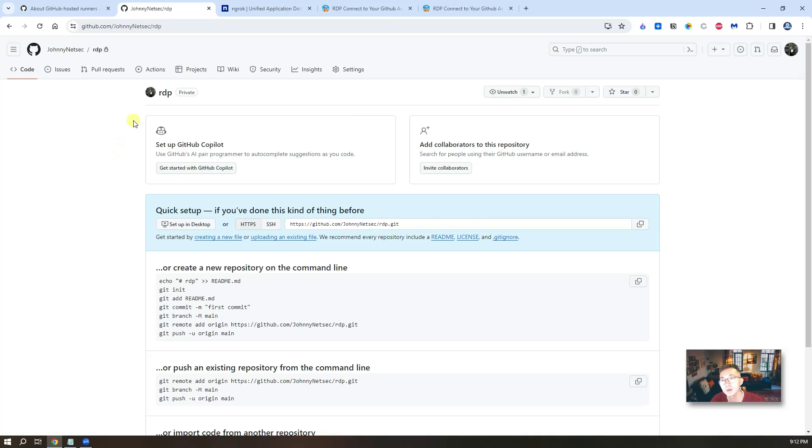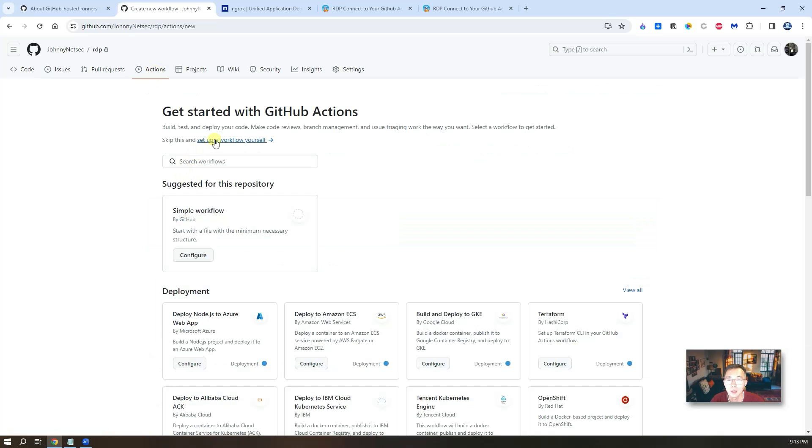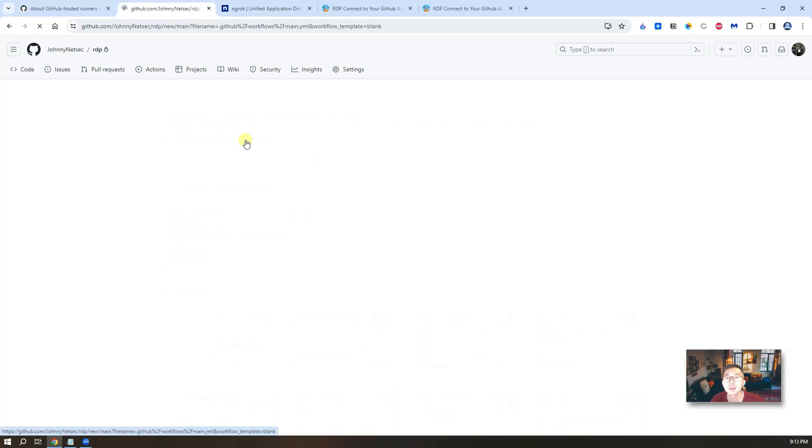After that, go to the actions. Then we're going to set up a workflow yourself. Create our own workflow basically.